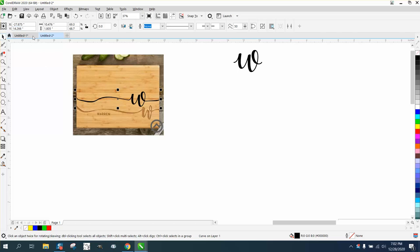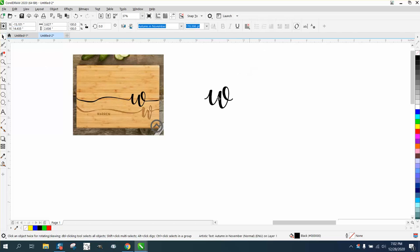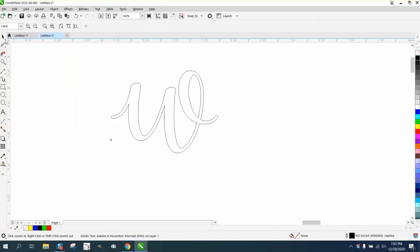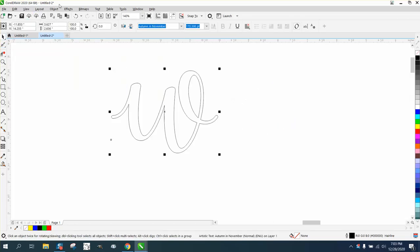I just used a font called Autumn in November, that's probably on DA Fonts. I'm going to left-click and right-click, and there are several things you can do and many ways to do it, but you could take the font,